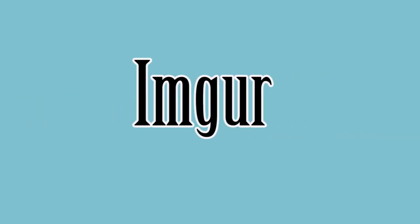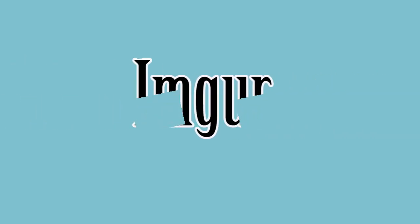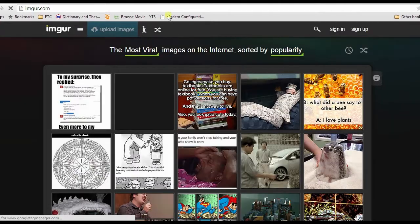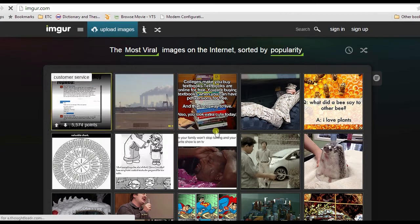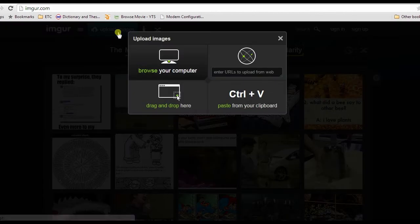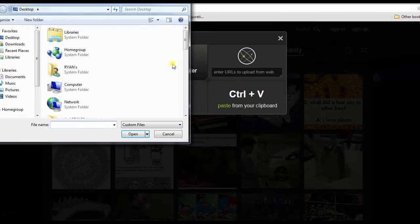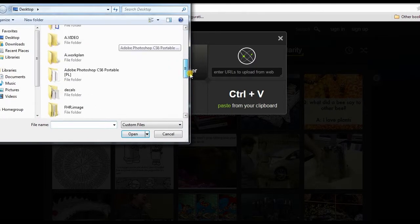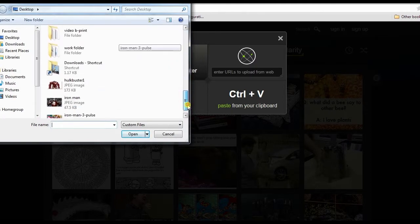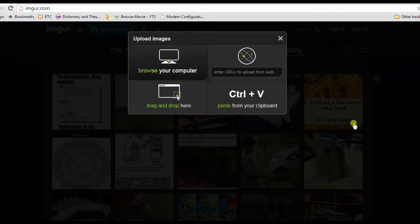For the third method, I'll be using Imgur. To upload a picture to Google, you must first open Imgur and click Upload Images on the top part. After that, click Browse Your Computer, look for an image, and open it.